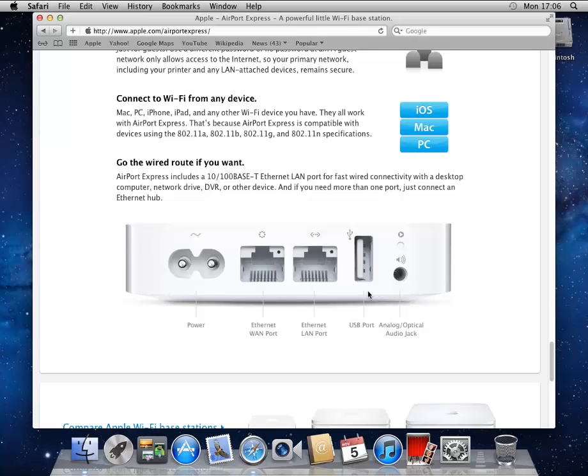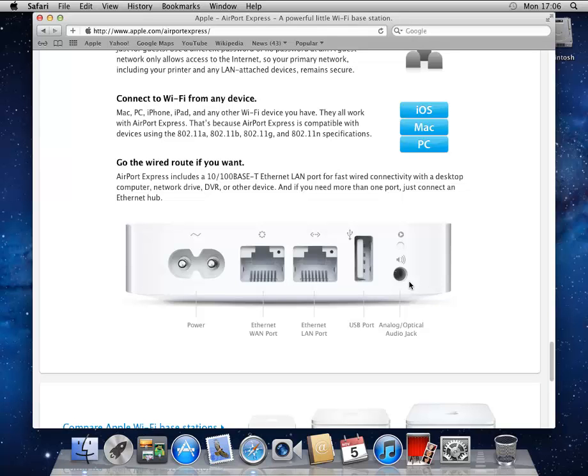The USB port, you can plug in a printer. Some devices can plug in a hard drive and this machine can act like a file server. This particular device, the Express, can act like an audio output device from iTunes or your iPhone, Remote app or iPod player. And over the network, it can send to these speakers. Pretty slick.